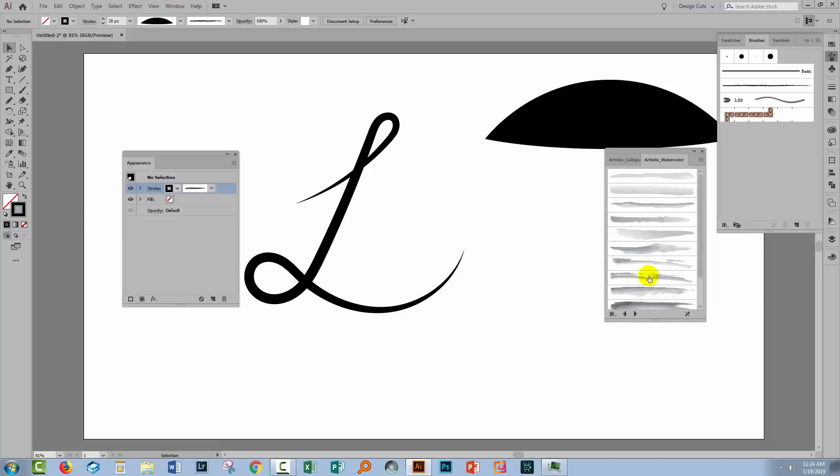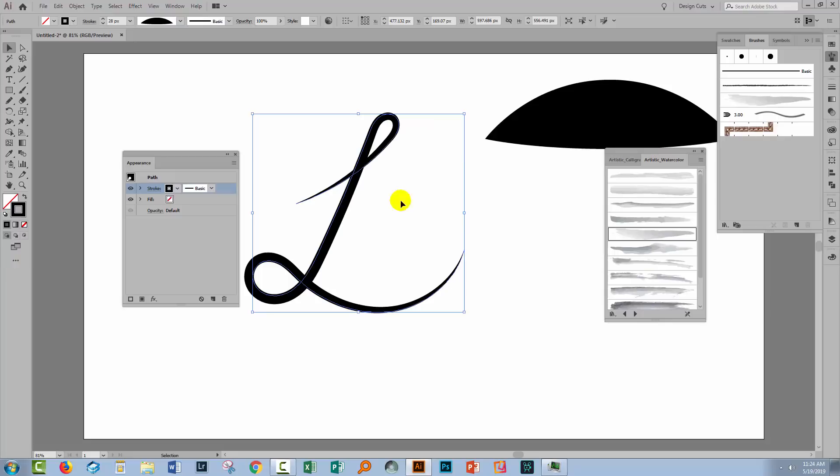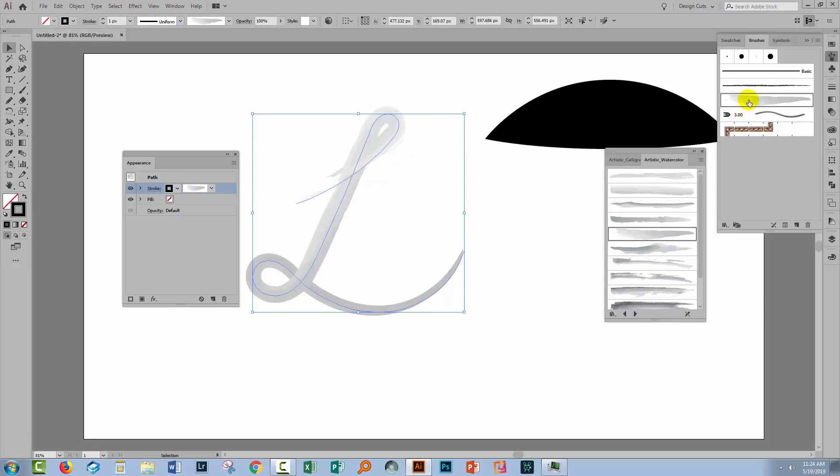And I'll just grab one of these watercolour brushes. I'm going to apply it to my line so I'll select over my shape here and click on it to apply the watercolour brush to it. And I can adjust the width of the brush should I wish to do so.